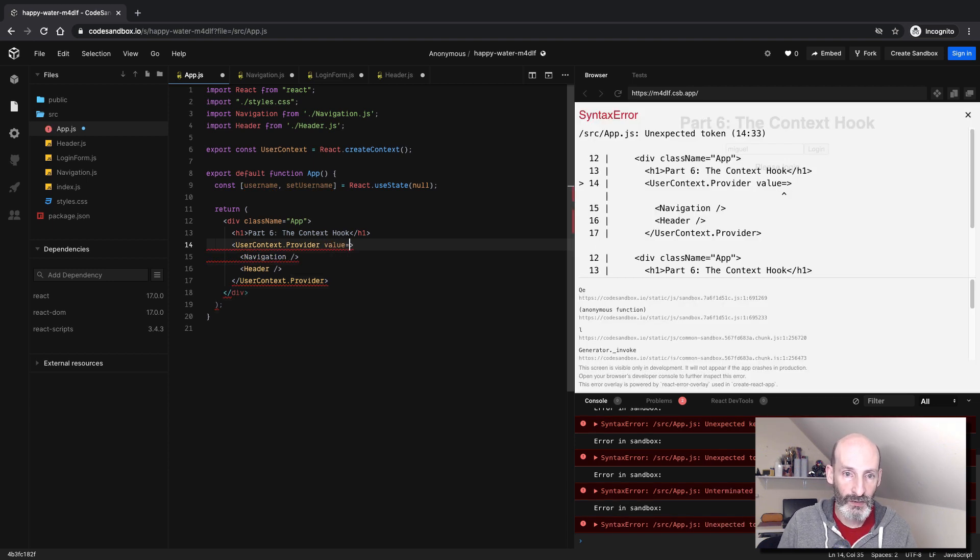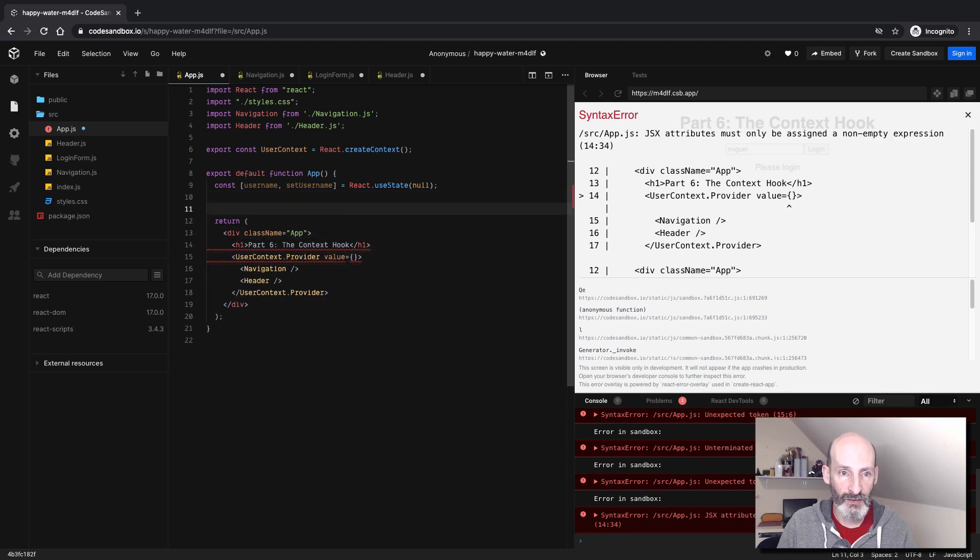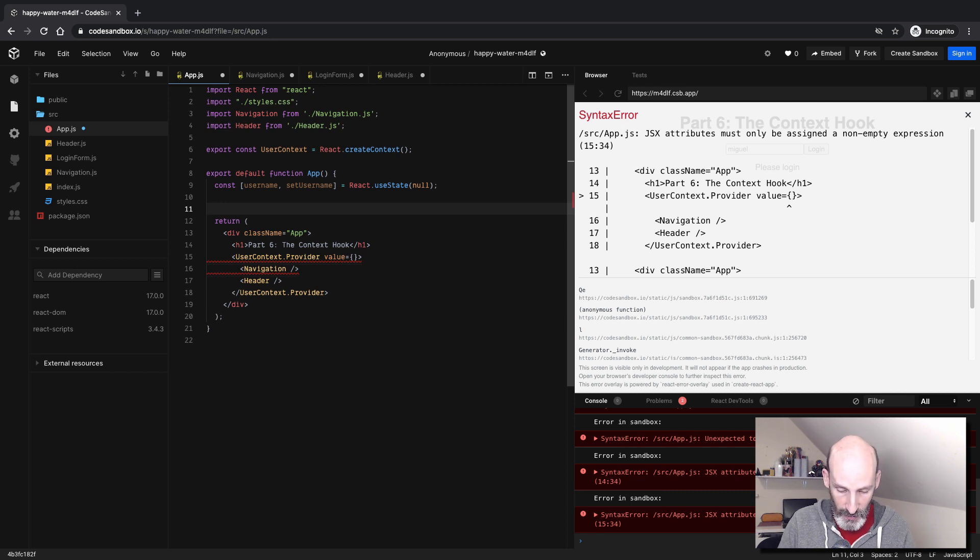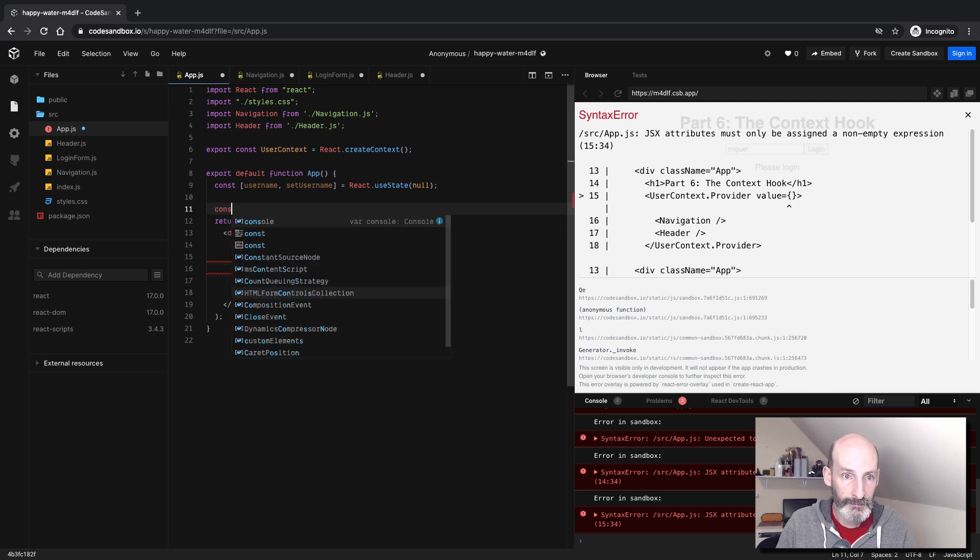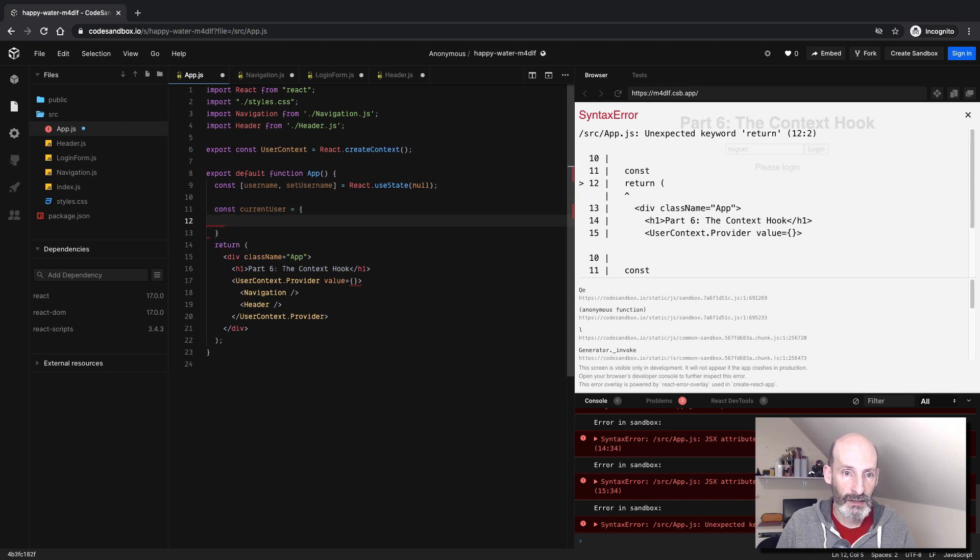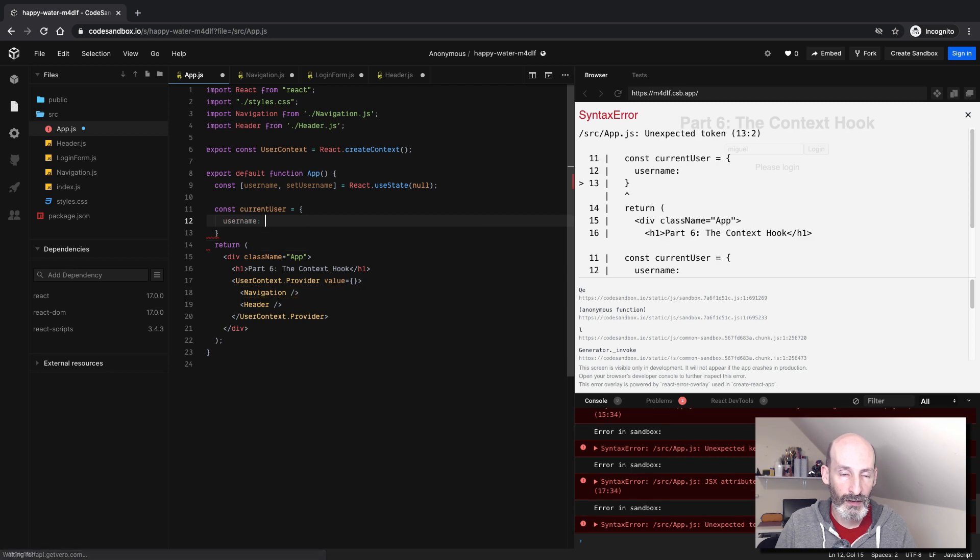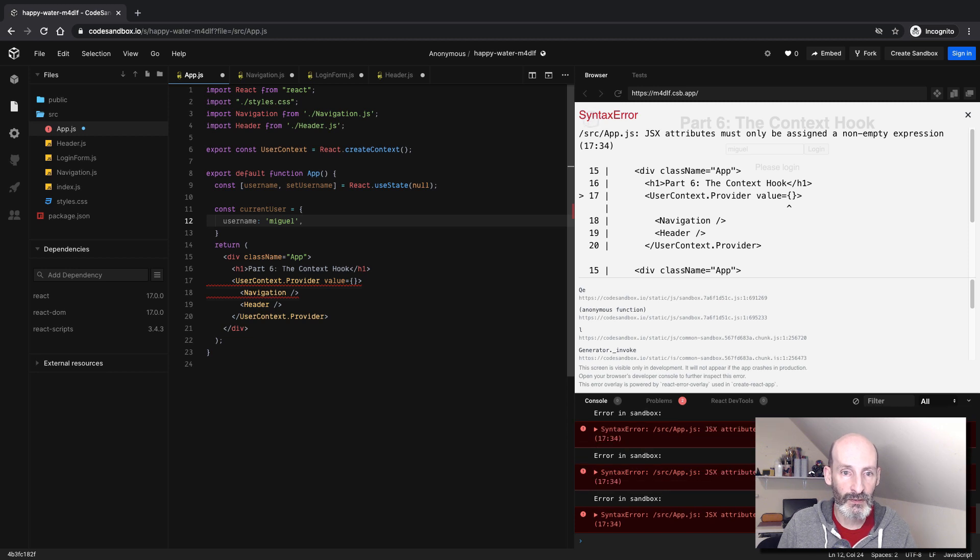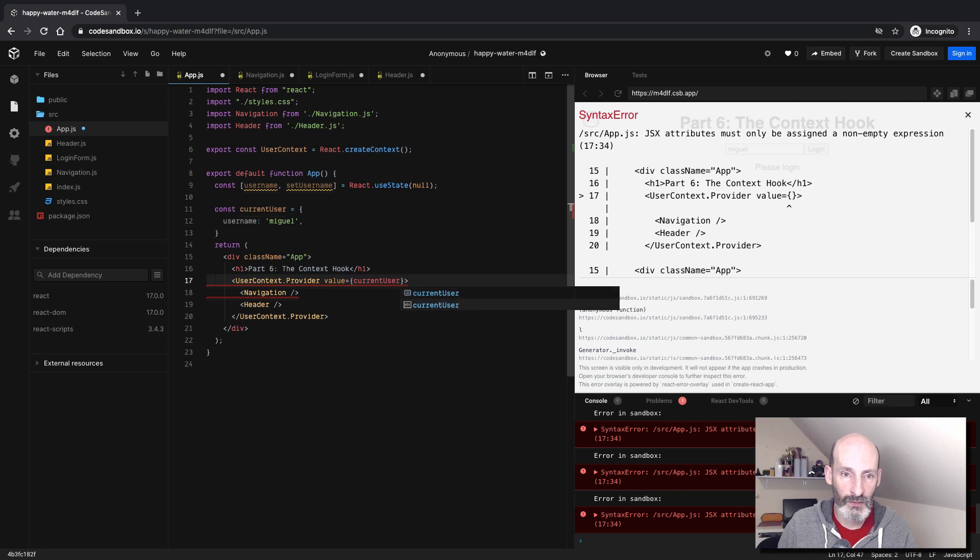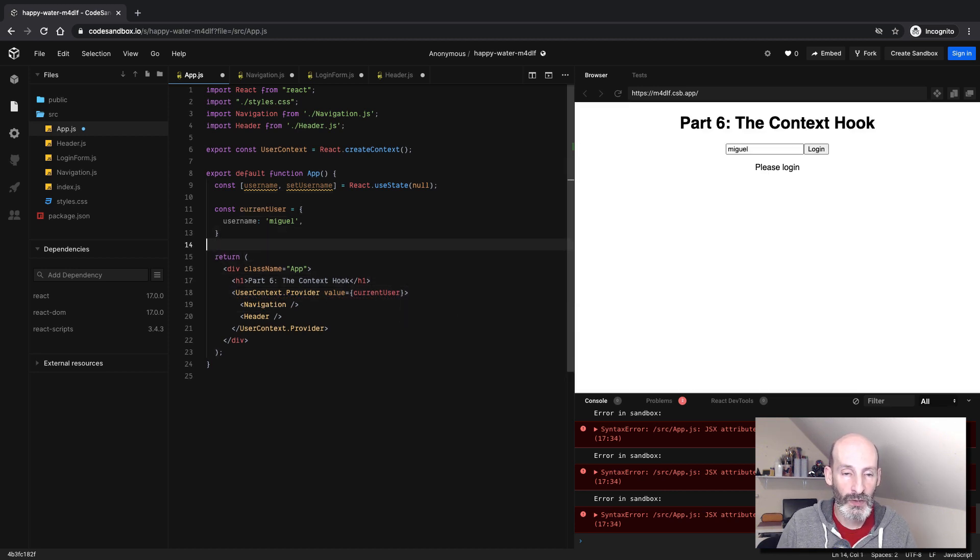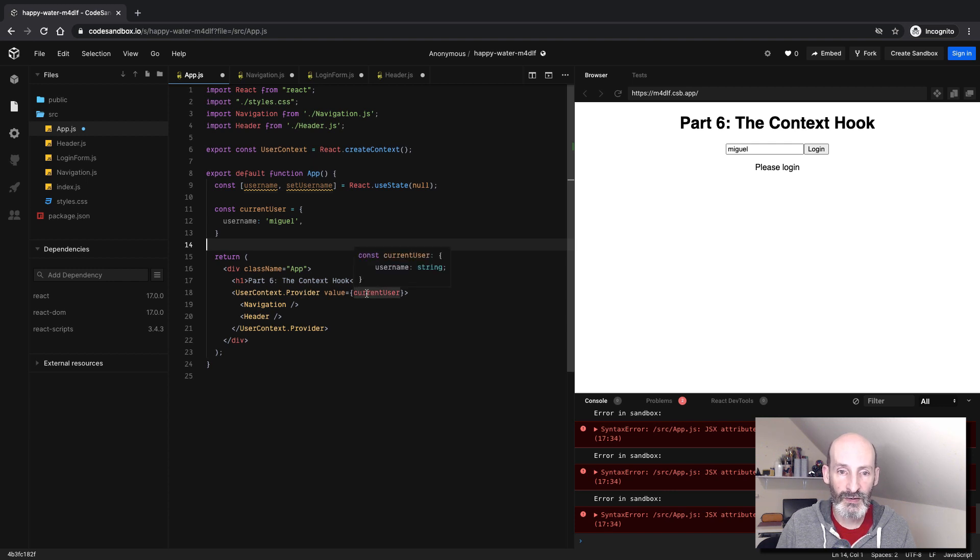So we're going to put it here. So let's create a JavaScript object to use as the value for the context. So let's call it currentUser. And let's put a username. And let's start simple. Let's hardcode a username for now. So this is the value, and we expose that here. So now we have a user context, and then the user context provider shares the currentUser object.